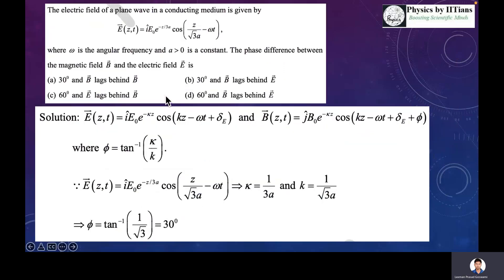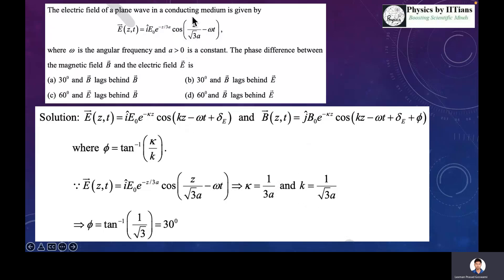Coming to our original question: we are given the electric field vector and asked to find the phase difference between the magnetic field and the electric field. Comparing the given expression with our general equation, we can identify the imaginary part k_imag as 1 over 3a, and the real part k_real as 1 over sqrt(3)*a. So the phase difference phi = tan inverse(k_imag / k_real) = tan inverse(1 over sqrt(3)), which gives 30 degrees. Therefore, the magnetic field lags behind the electric field by an angle of 30 degrees.